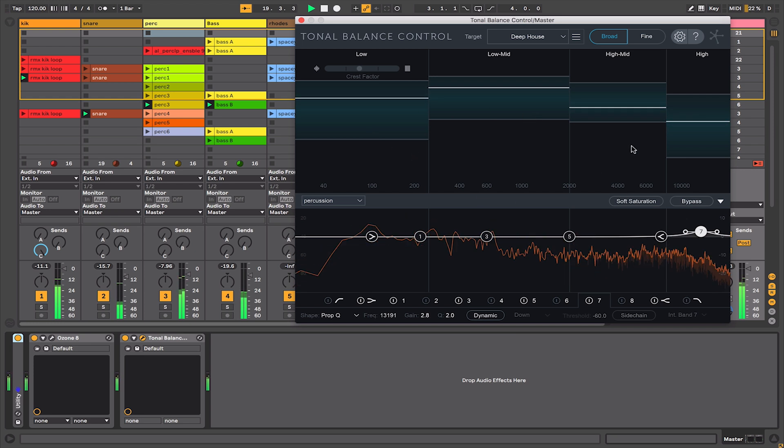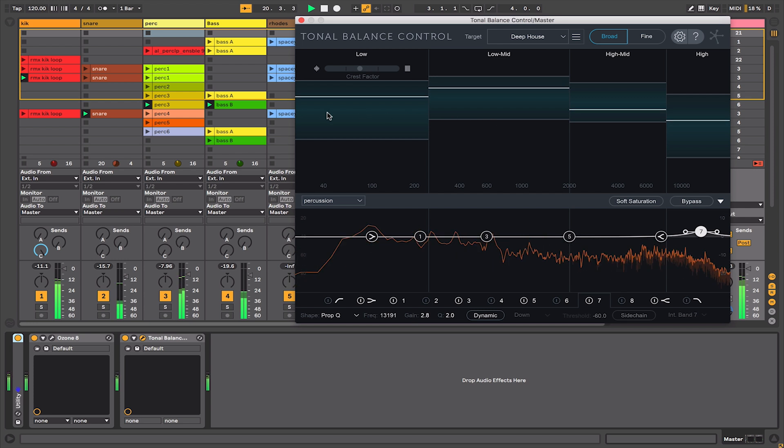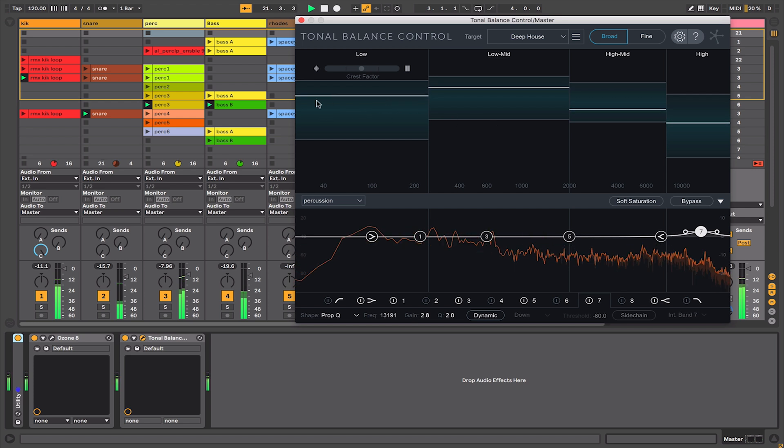The other thing that you can use this tool to do is resolve masking issues. So again, go back to my bass range. Obviously the two frequency areas that are going to be focused there would be a kick and a bass.